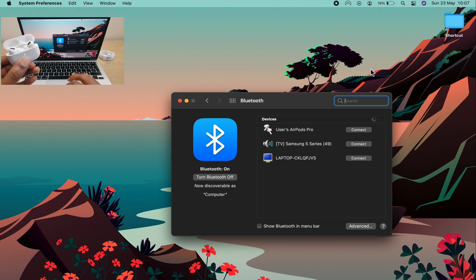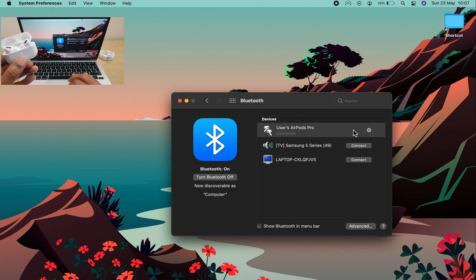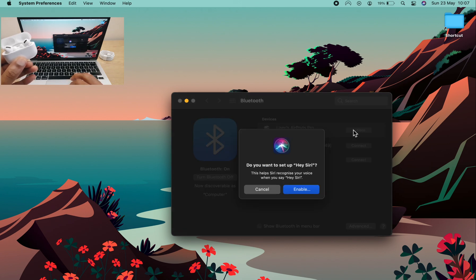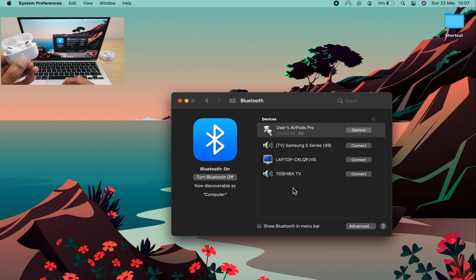Within Bluetooth preferences you'll notice it's located your AirPods. Click connect and it asks if you want to use Siri. Do you want to set up? I'll say enable, the choice is yours however.